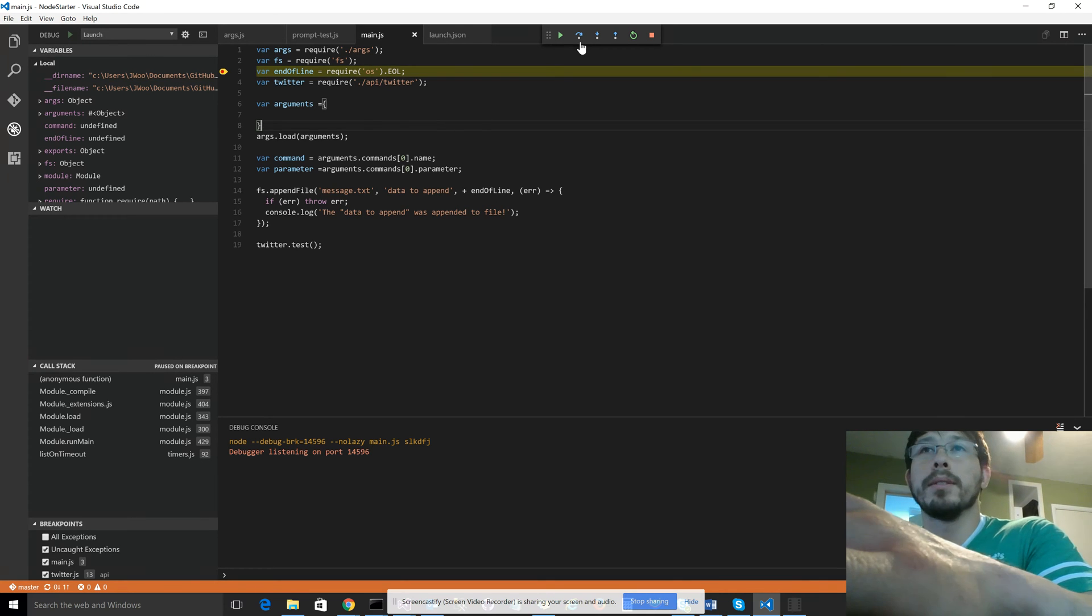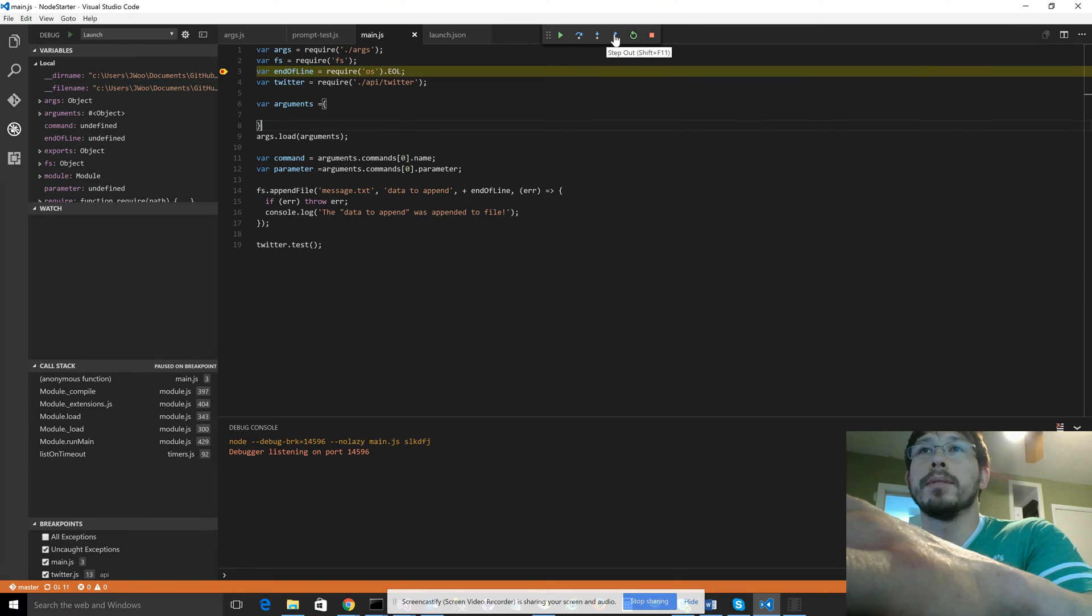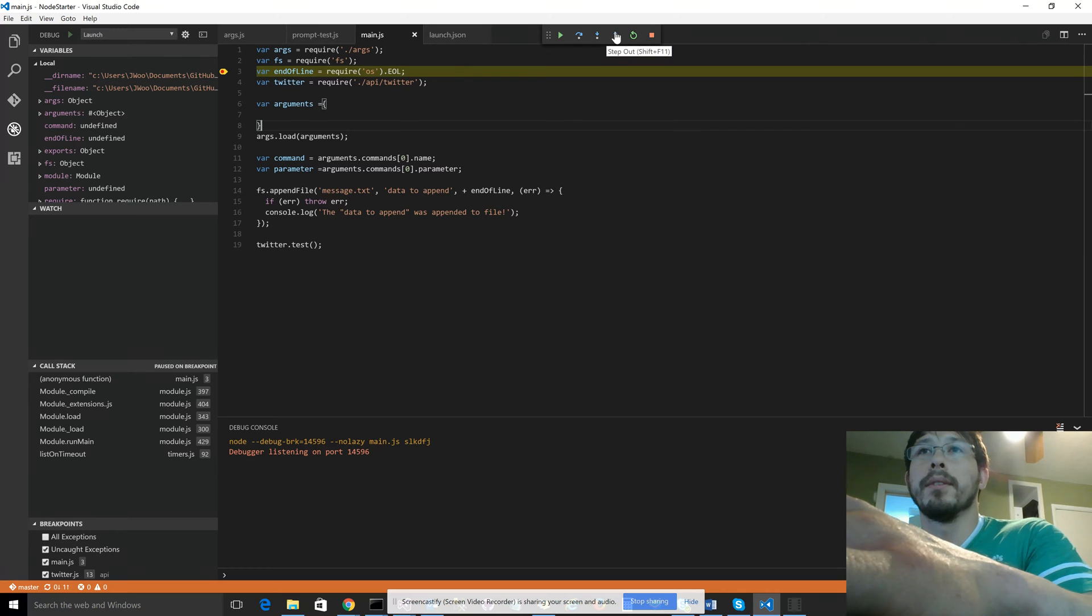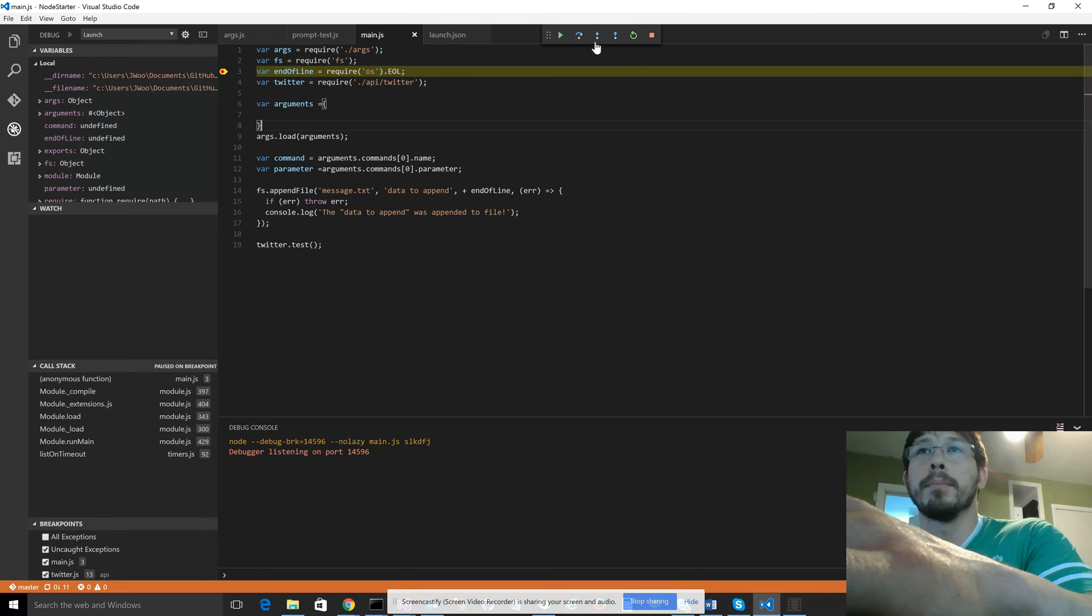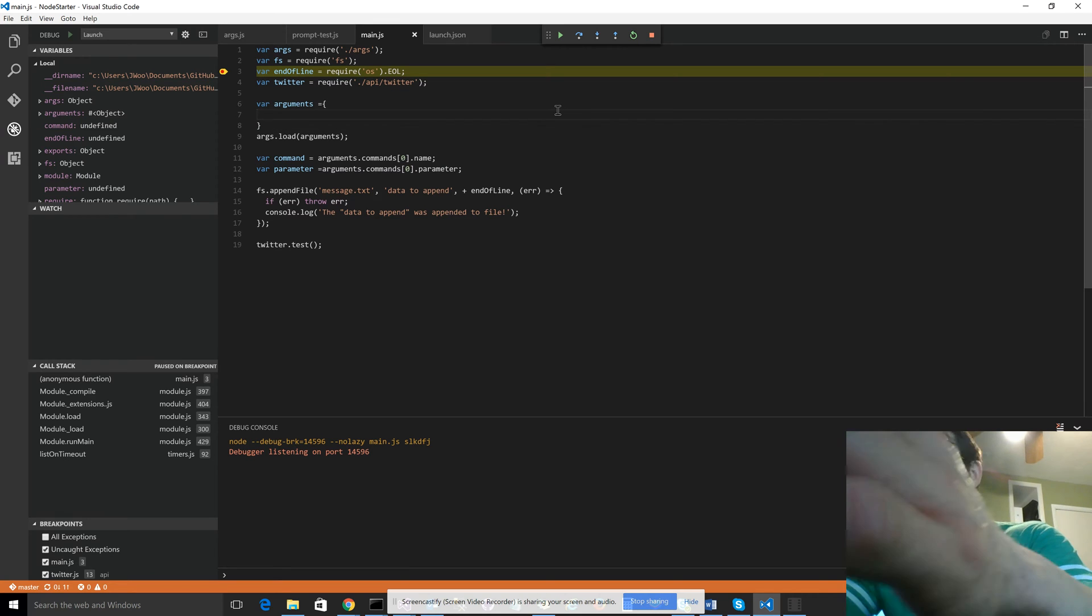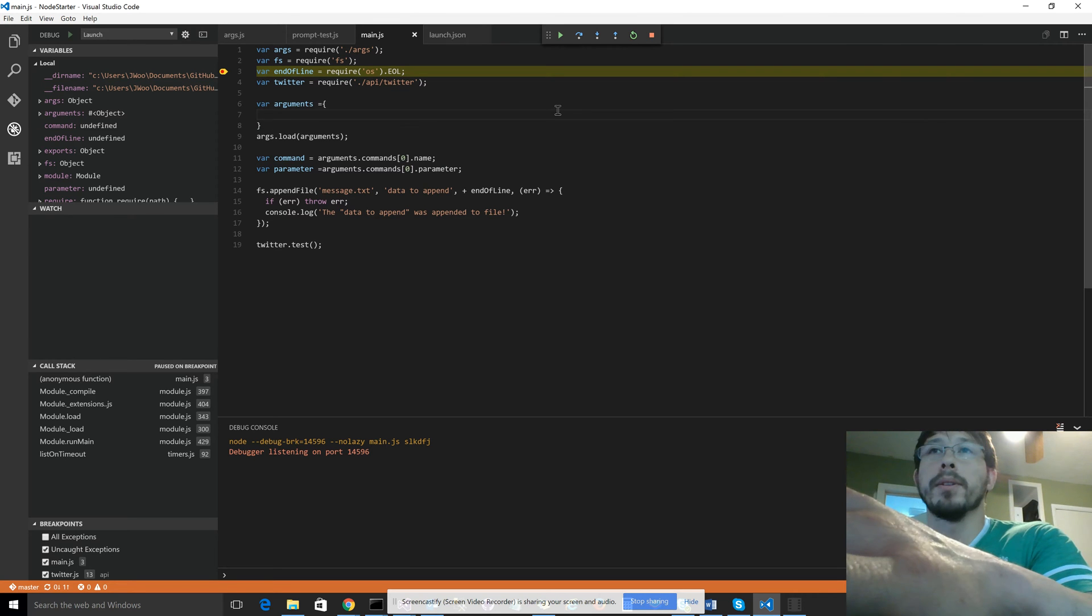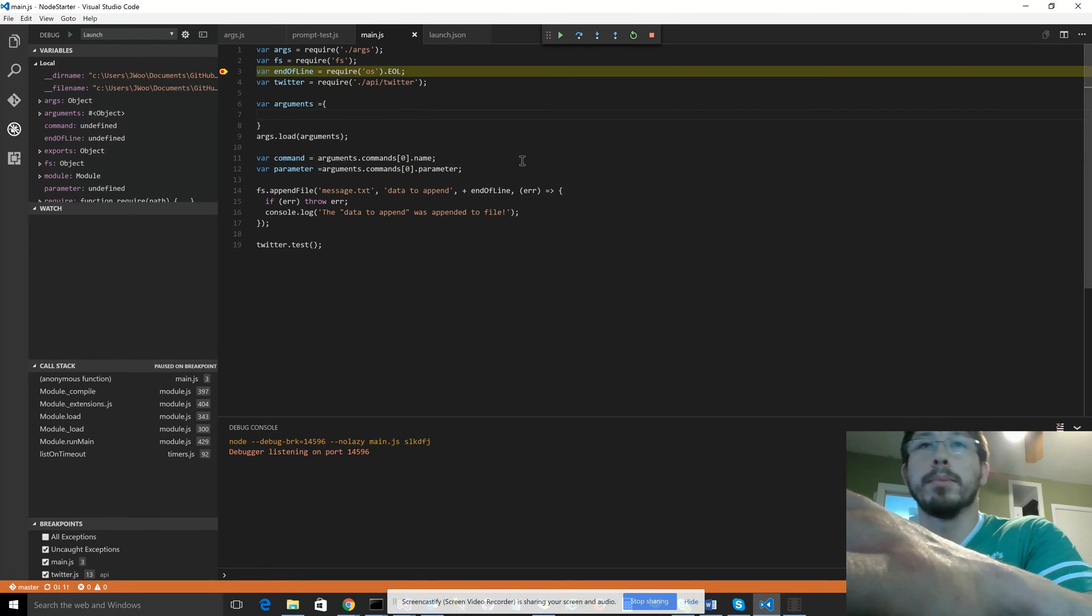So here you can use your typical step over, step into, step out, the normal F10 and F11 and shift F11 or stop, restart and play. If you're familiar with Visual Studio, this is a typical setup.